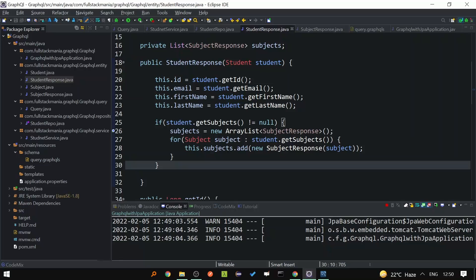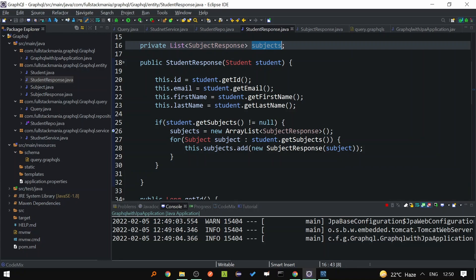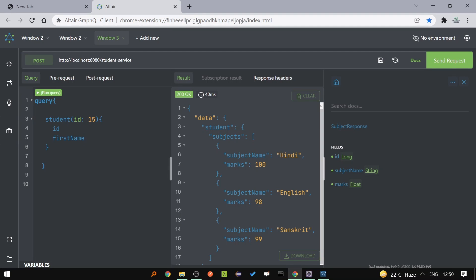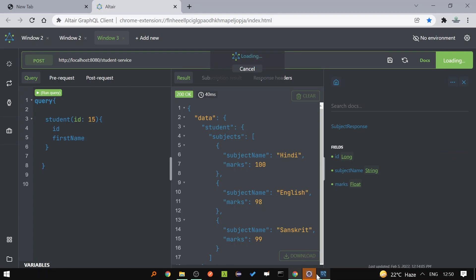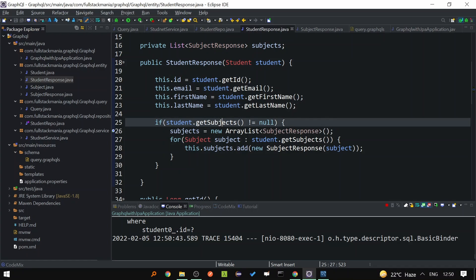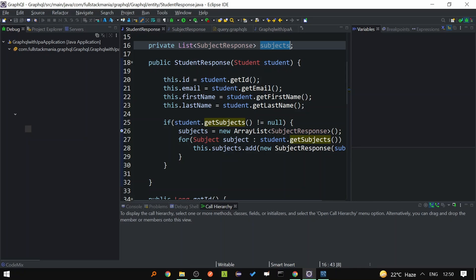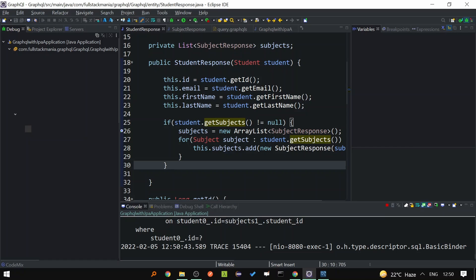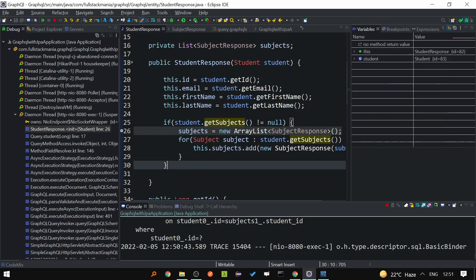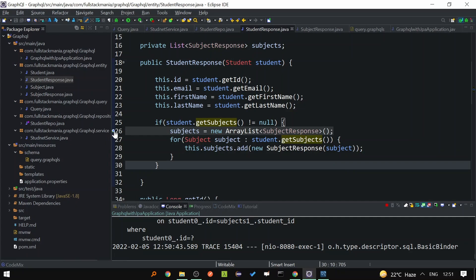Let's discuss one demerit — the N+1 problem. I've started the Spring Boot application in debug mode with a breakpoint at the line where we fetch the list of subjects from the database. When we send a request for only id and first name — not asking for subjects — the debugger still hits that line and sends a query to the database to fetch subjects. This is a potential performance issue because the client is not asking for subjects.